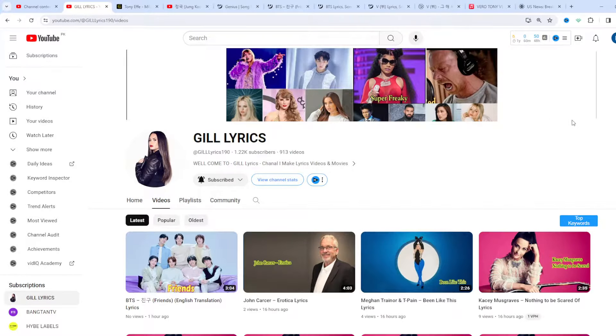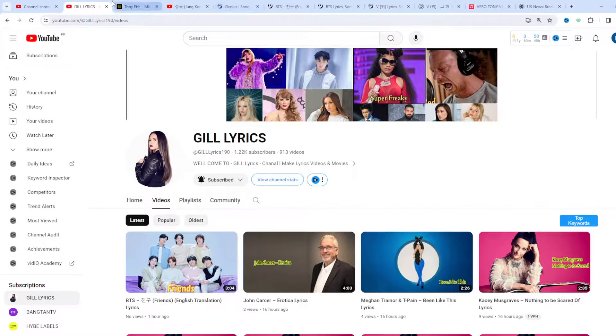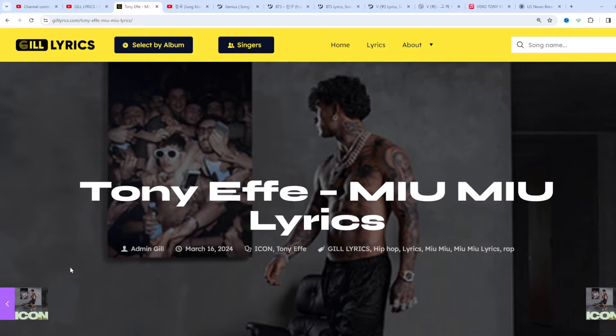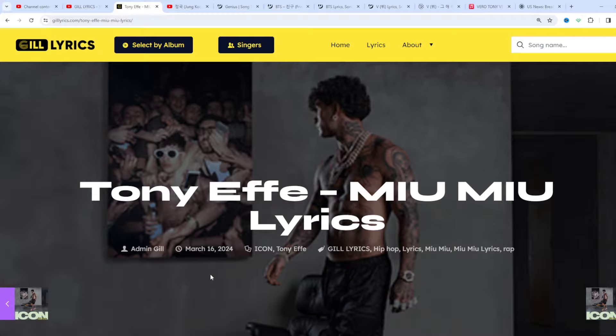Hi guys, welcome to the YouTube channel GILL Lyrics. I hope you'll be fine. Now we'll talk about MIU MIU by Tony Effe, Track 6 on the album ICON, produced by Tillionaire and Harmonica. This song released on March 15, 2024.